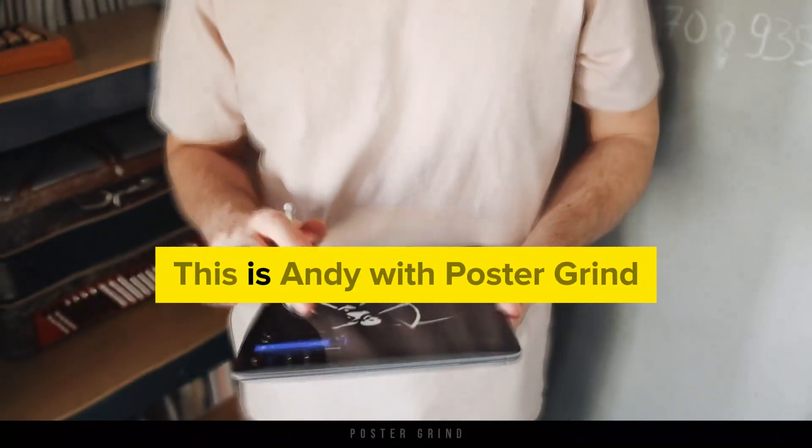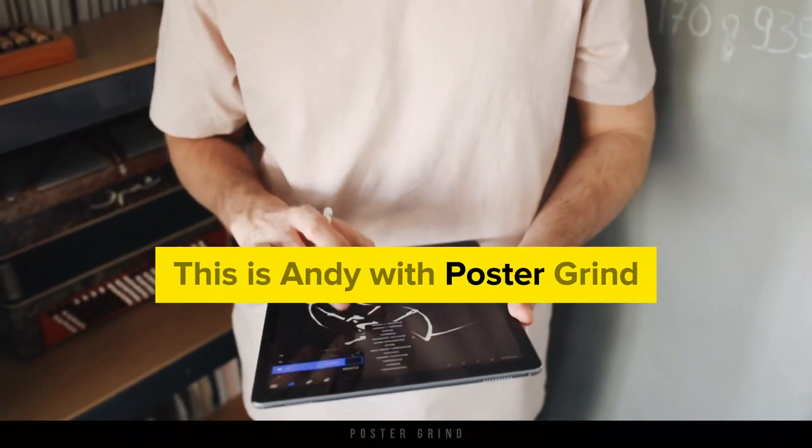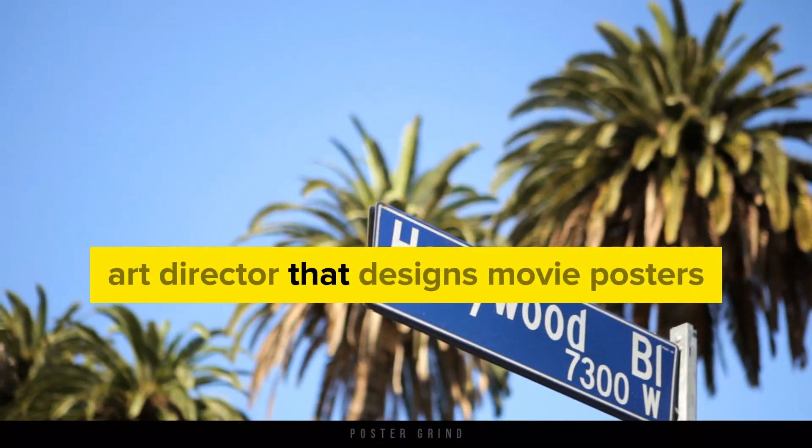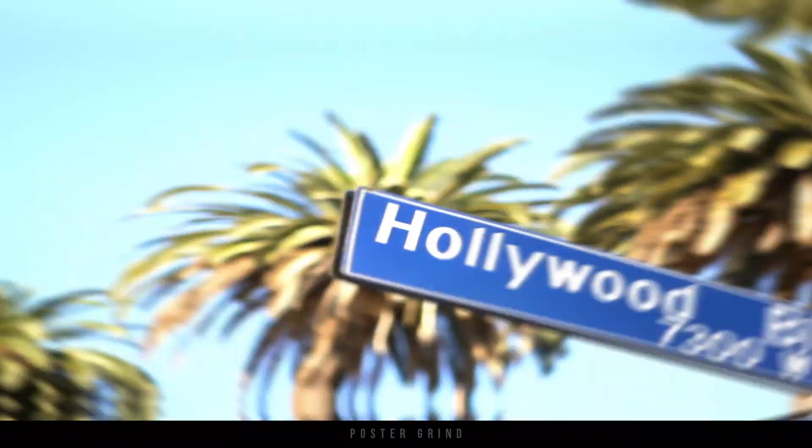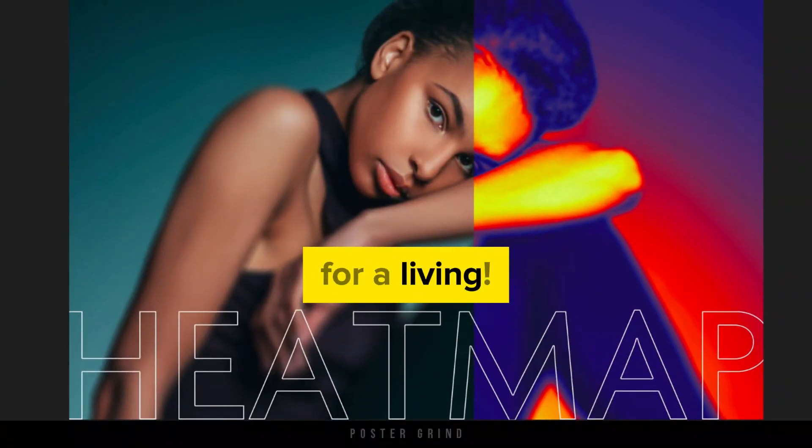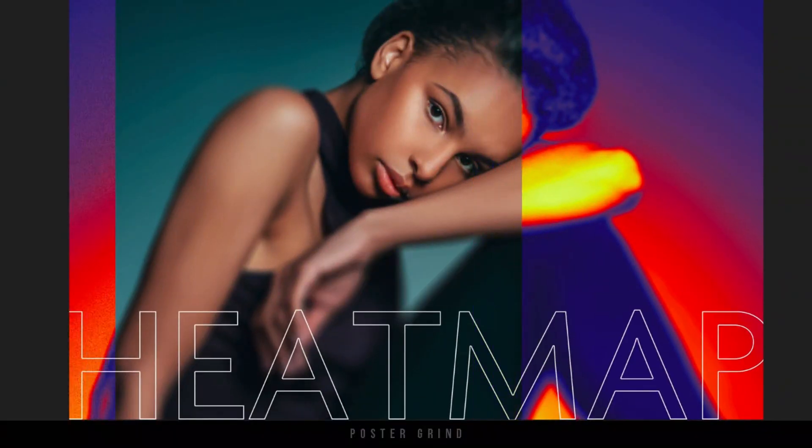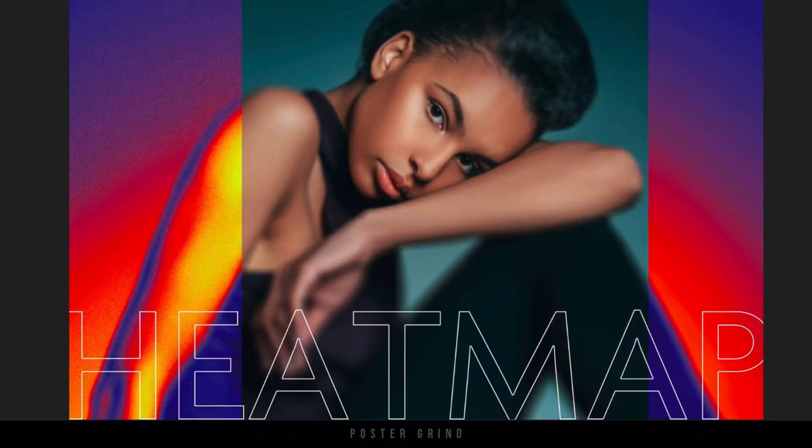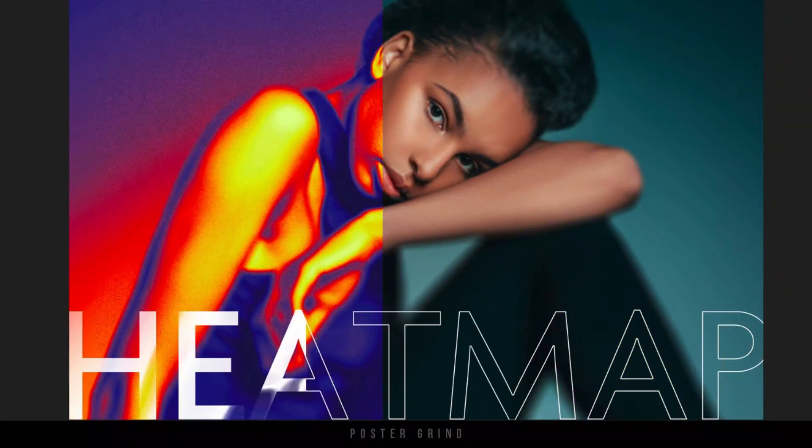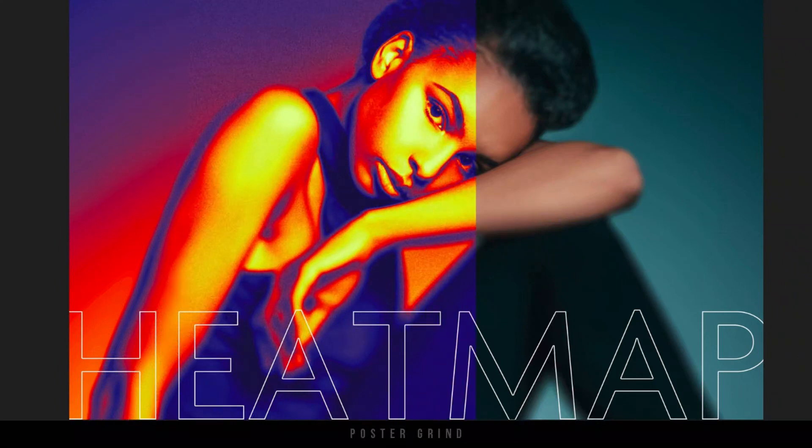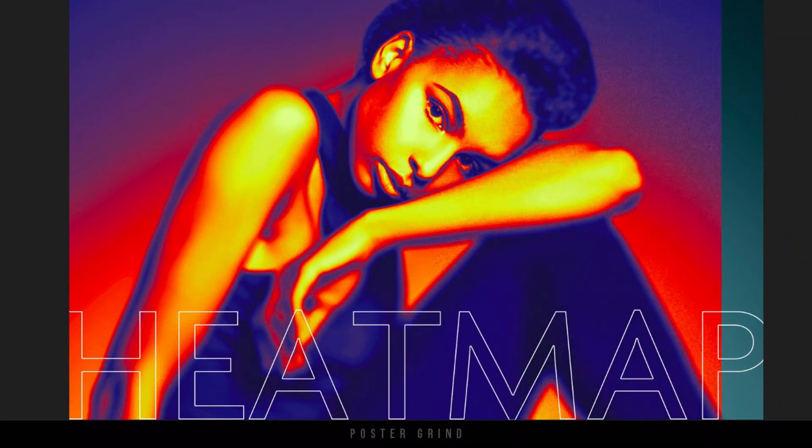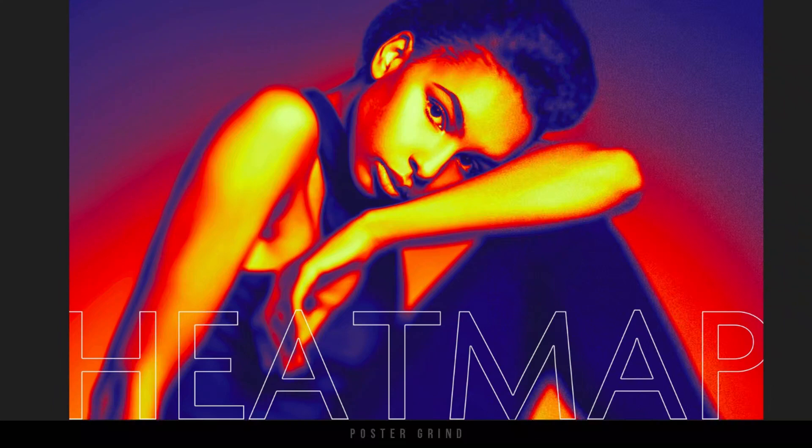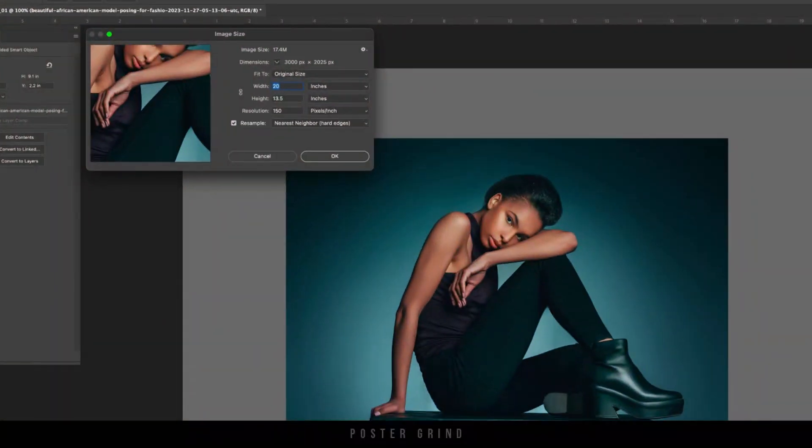What is up, y'all? This is Andy with Poster Grind, your neighborhood art director that designs movie posters for a living. Today, I'm going to show you the quick and easy way to add this heat map effect to your art and design. Plus, we're going to add a little bit of noise and some blur.